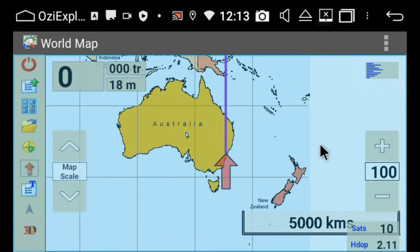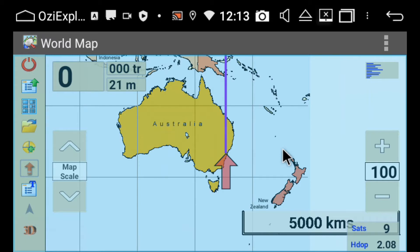I'm just going to quickly show you a couple of things in the HEMA maps, which is on your Android head unit. The software is driven by Aussie Explorer, so when you're looking for your HEMA maps, you're looking for the Aussie Explorer app.